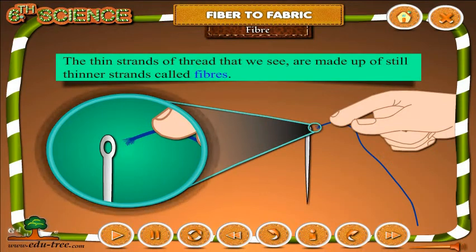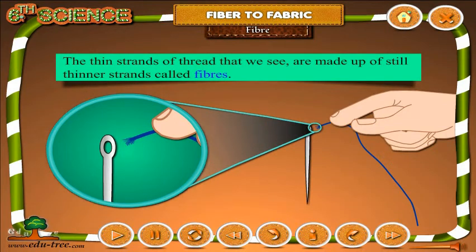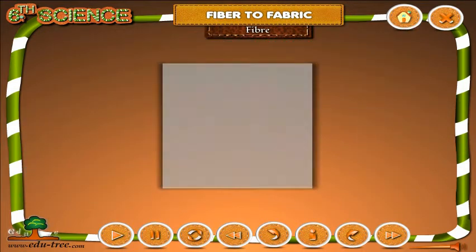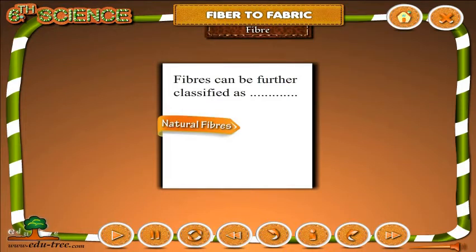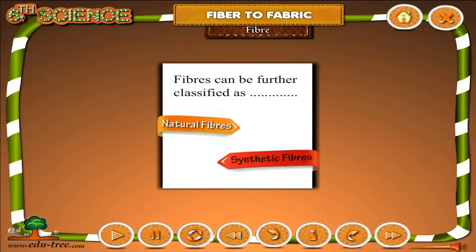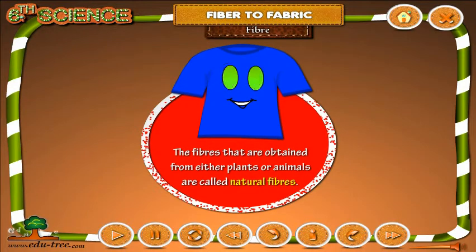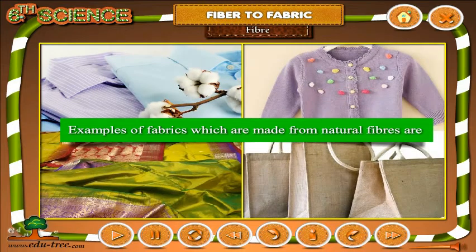The thin strands of thread that we see are made up of still thinner strands called fibers. Fibers can be further classified as natural fibers and synthetic fibers.